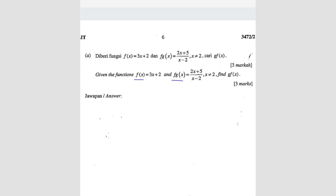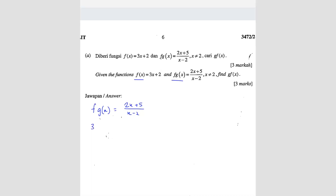So how do you find g(x)? We substitute. They give you f(g(x)) = (2x + 5)/(x - 2), so we're going to substitute g(x) into the f function. Since we don't have g explicitly, we substitute it as an unknown. So f(g(x)) equals (2x + 5)/(x - 2) — this is given — and now we substitute g(x) into f, giving us 3·g(x) plus 2.